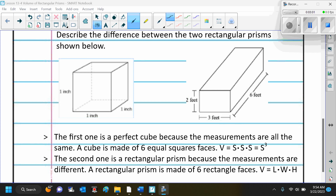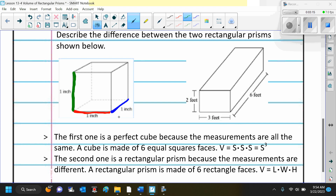The first one is a perfect cube because the measurements are all the same. A cube is made of six equal square faces and the volume is side times side times side — or side cubed. The second one is a rectangular prism because the measurements are different. A rectangular prism is made of six rectangle faces, and the volume is length times width times height.